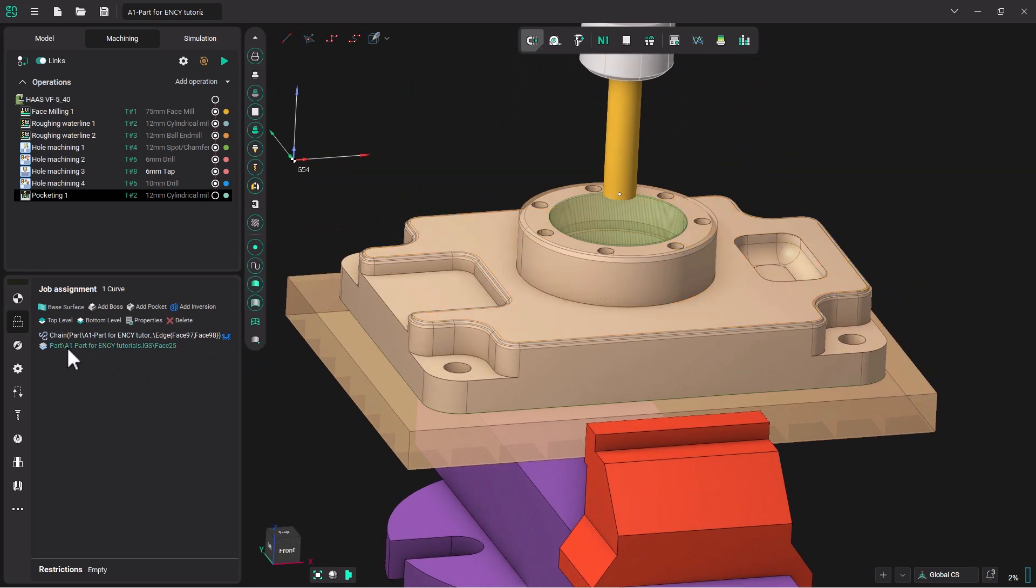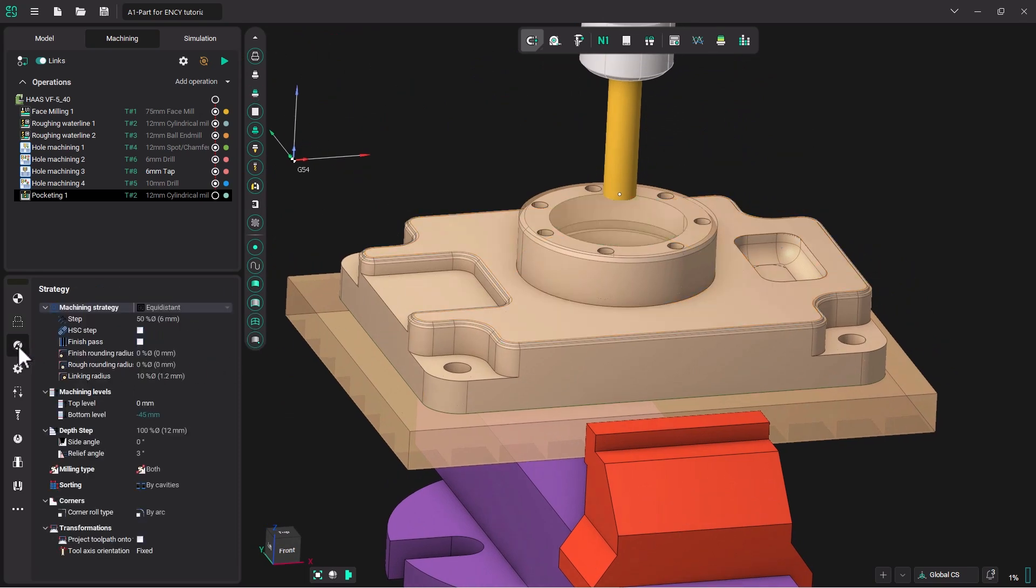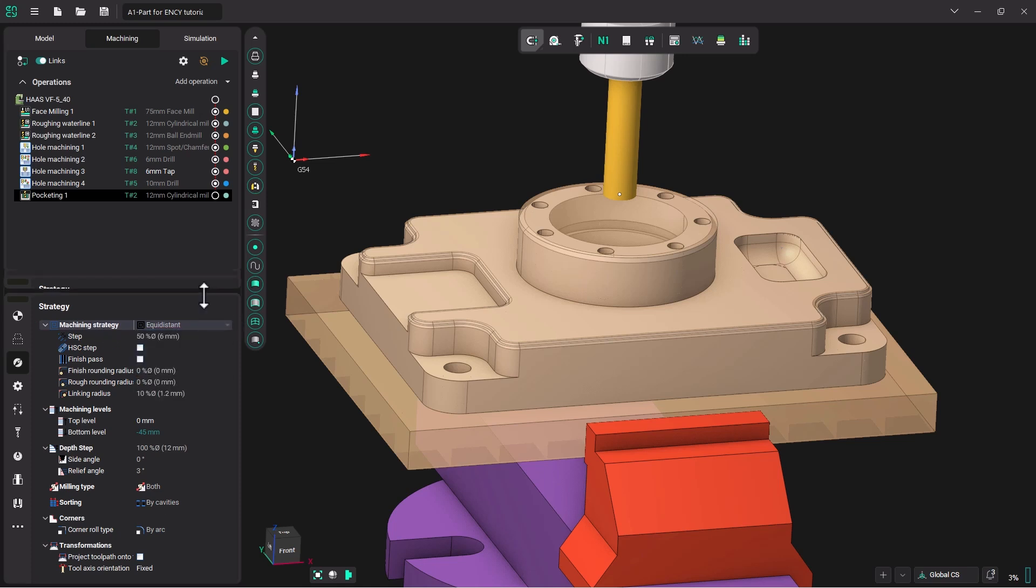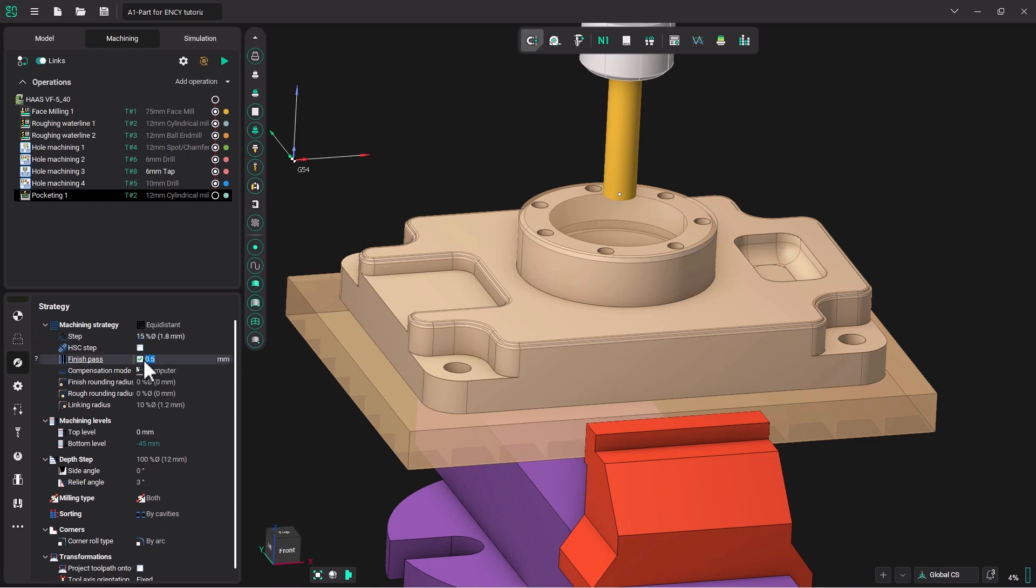Now we need to look at our strategy menu. There are many machining strategies very similar to roughing waterline. We will stay with equidistant. I'm going to put our step over at 15% of the diameter. I'm going to check finish pass and make that finish pass at a quarter millimeter.